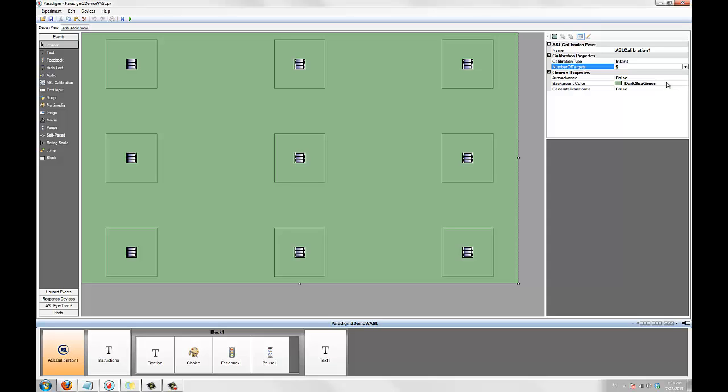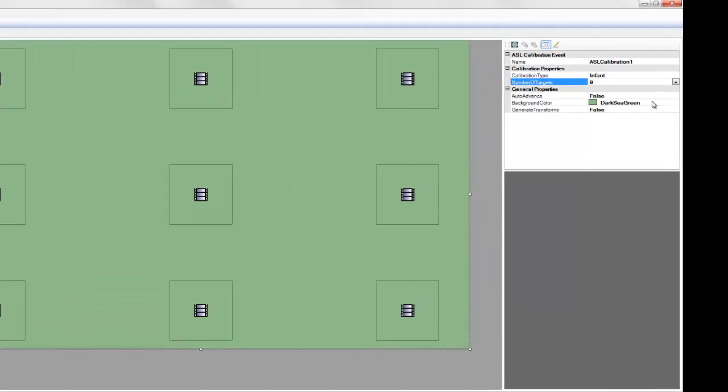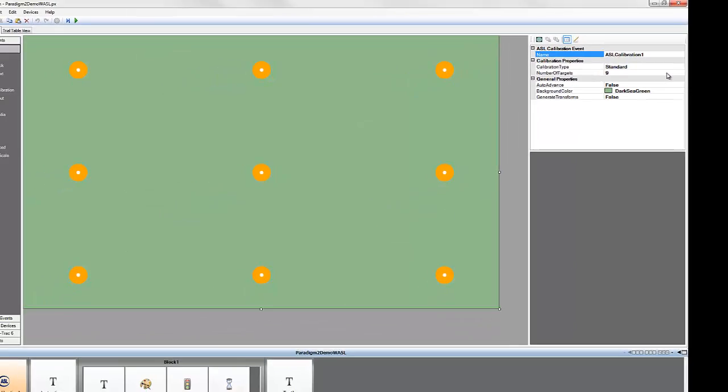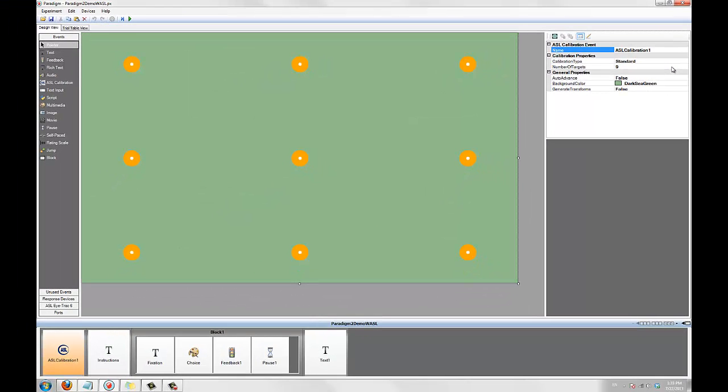We're going to use the standard 9 point calibration for this experiment. When the experiment is run, you'll be able to use the arrow keys on your Paradigm computer to change the current target. Or, if you select Auto-Advance, you can change them using the calibration dialog on your ASL iTrack 6 computer. Auto-Advance requires a serial out port connection.